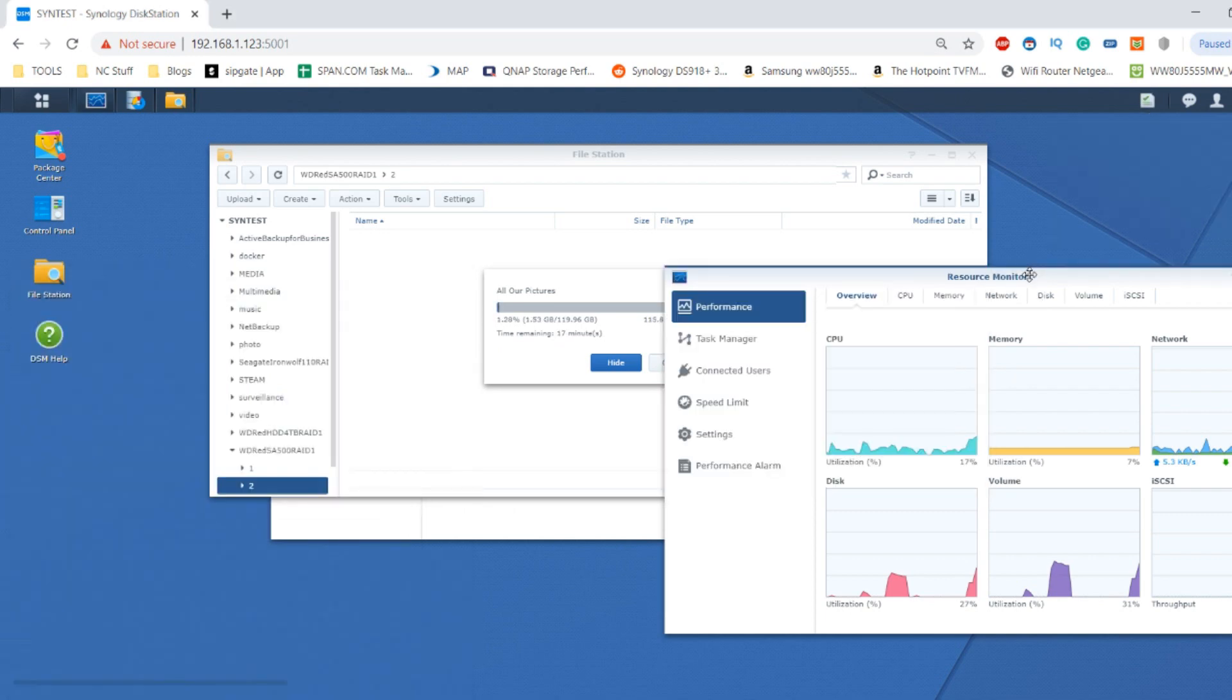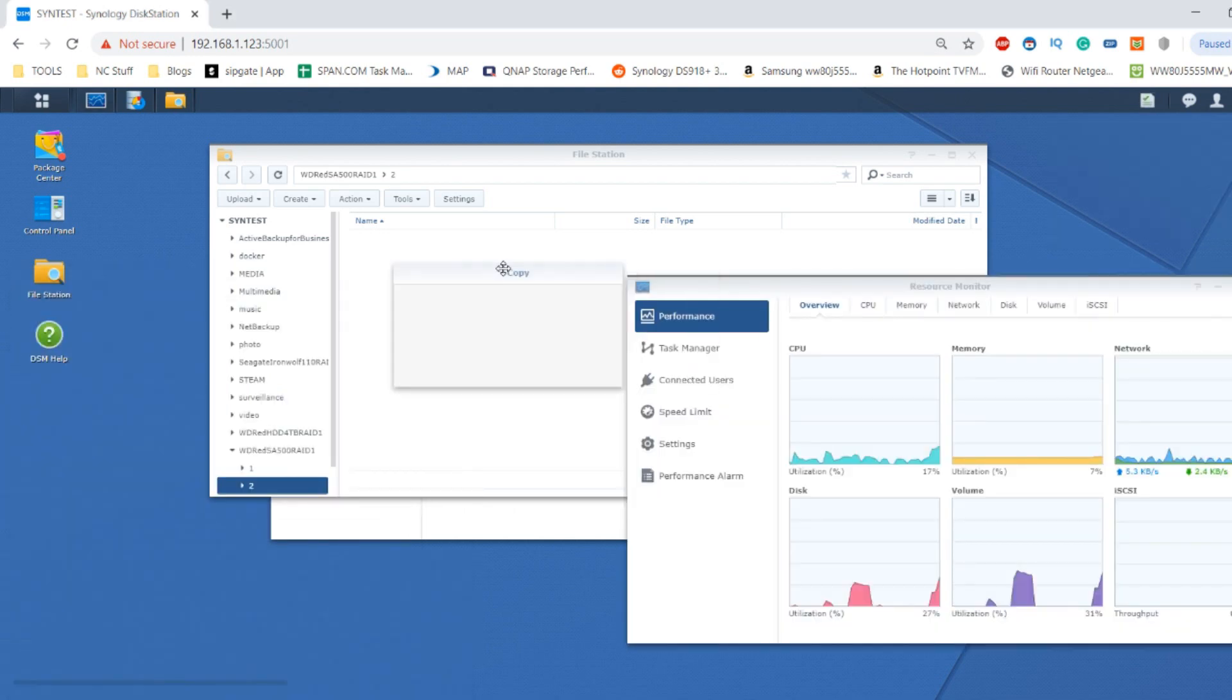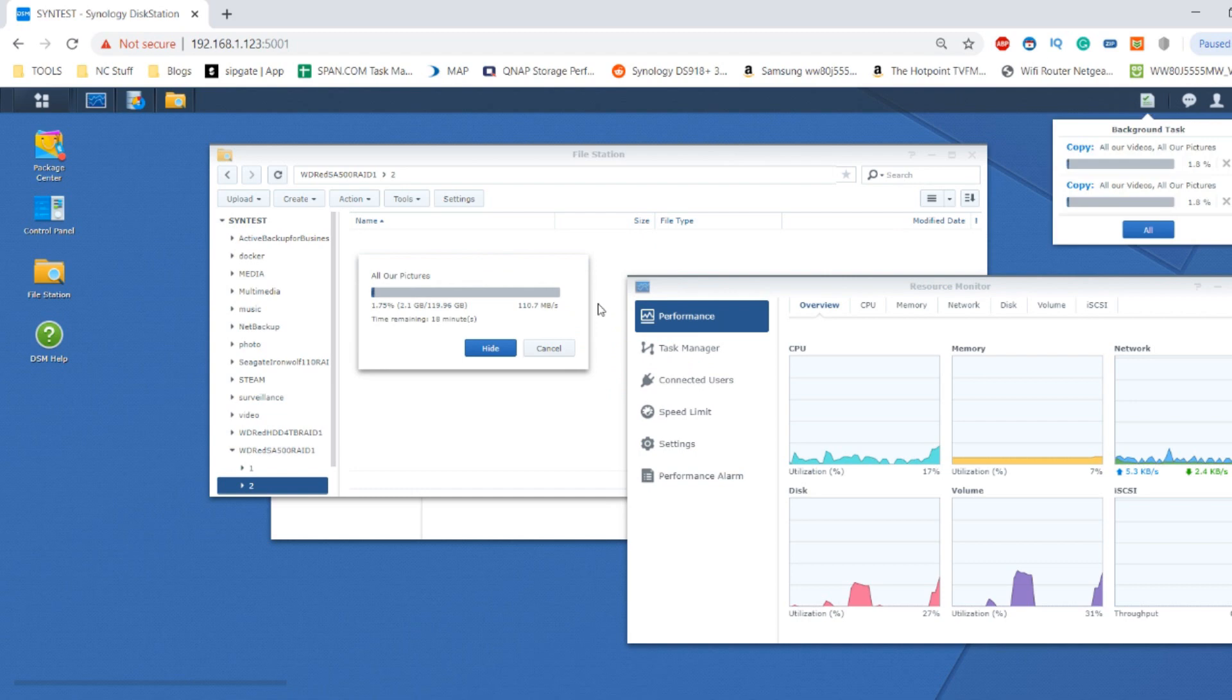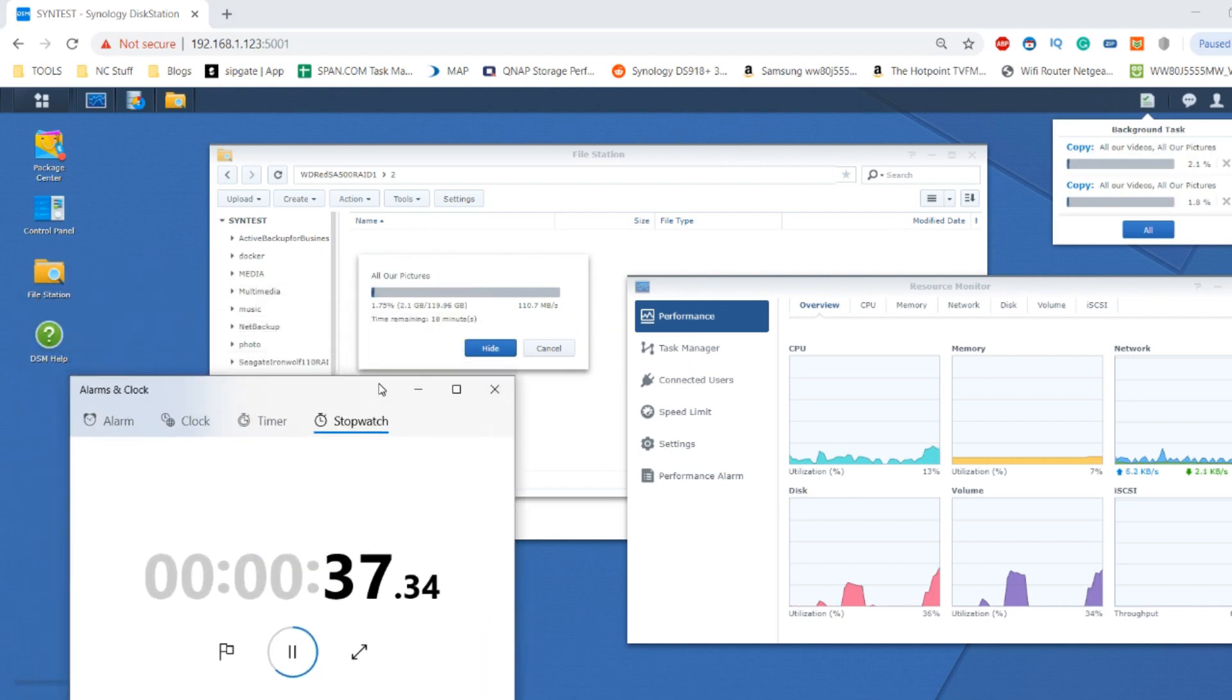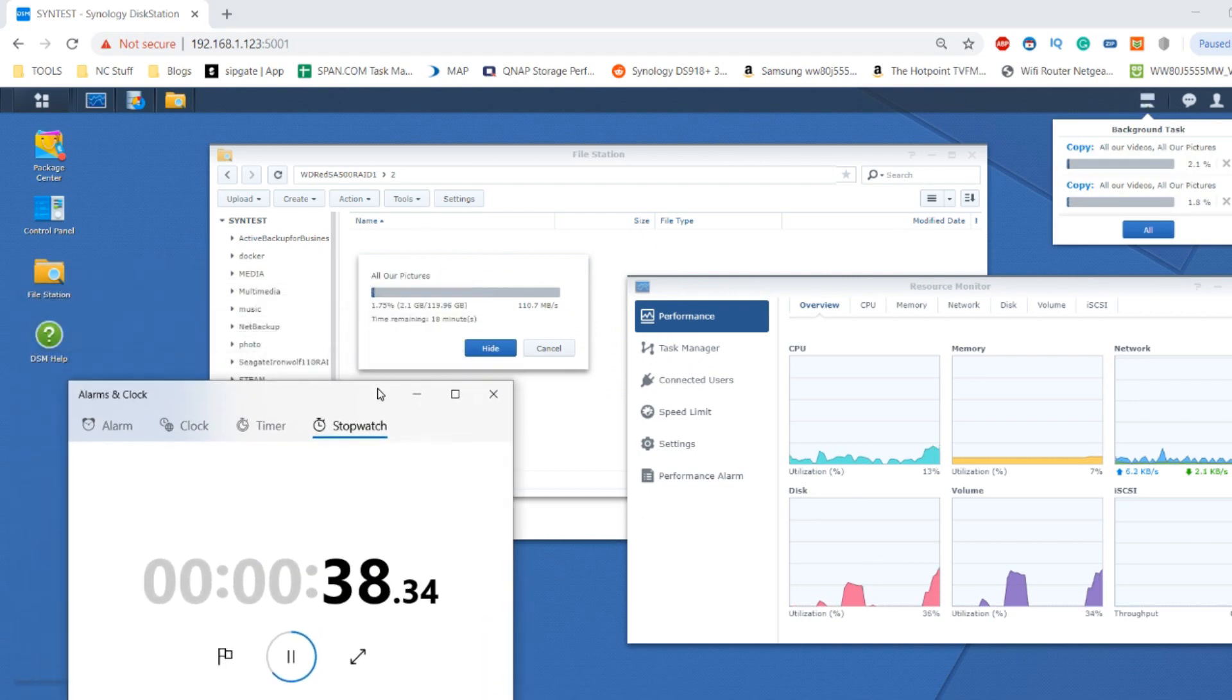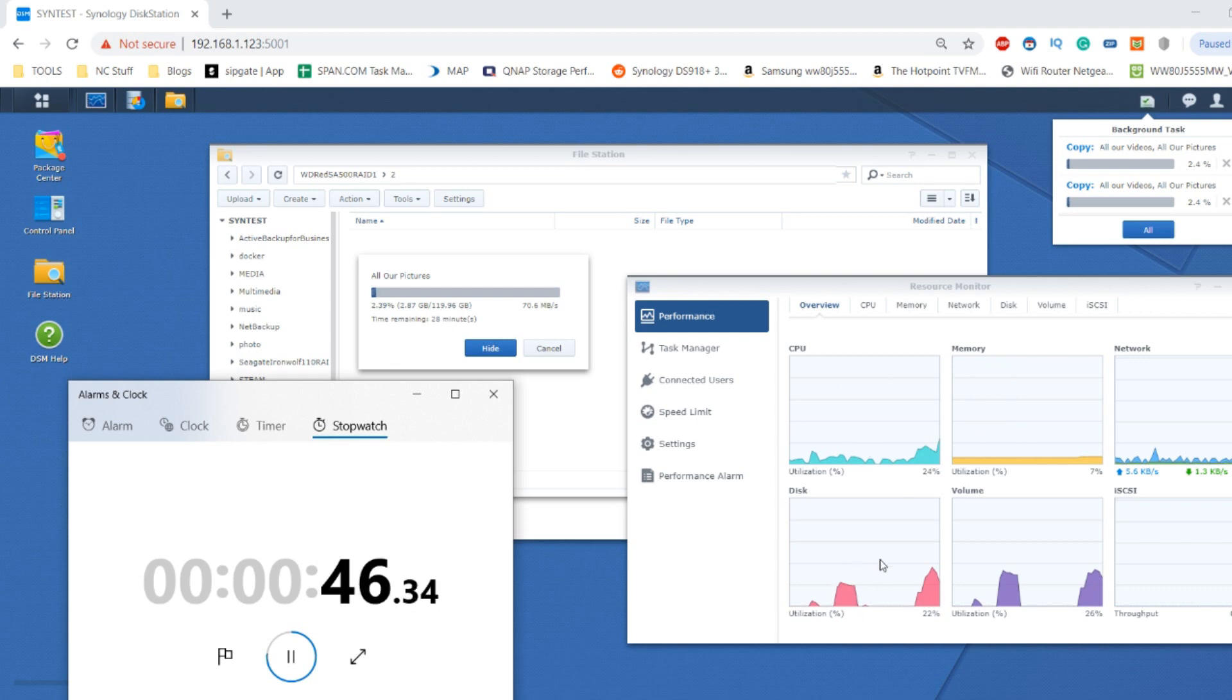While all of this is going on, we want to have this performance resource monitor giving us some idea of just how hard the system is working. So we're going to leave that in the background. And the ones we want to focus on are the memory, the CPU, and disk utilization.